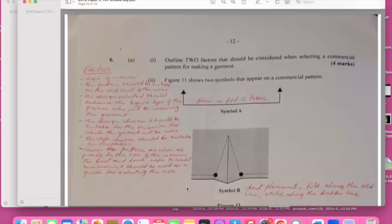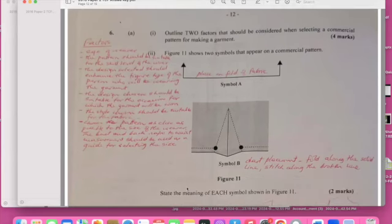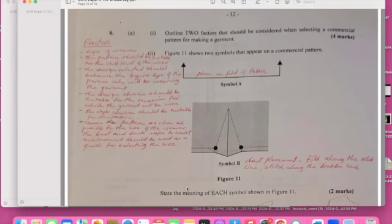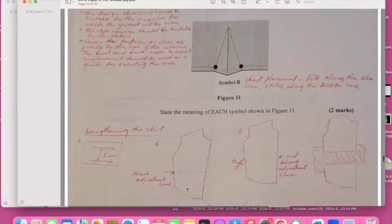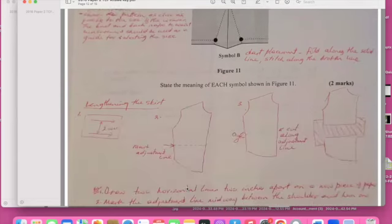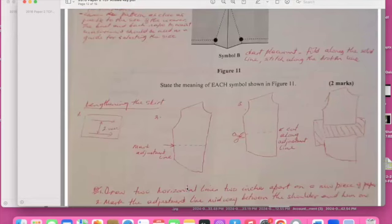Going quickly: outline two factors that should be considered when selecting a commercial pattern. And then that's how you do a commercial pattern, talk about the age or the wearer or the pattern should be the design. I actually hope that you're seeing because I used a red pen. And the dart fold on the selvedge line, the length of the skirt, state the meaning of each symbol.